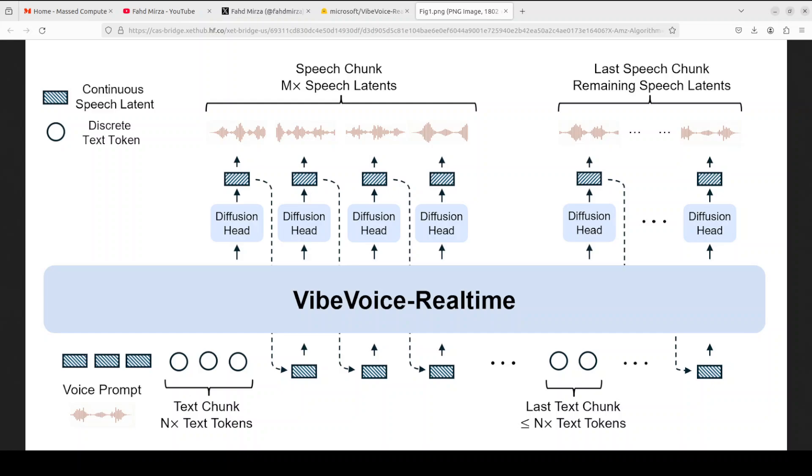So the architecture of VibeVoice Realtime is built around three core components. First, a transformer-based LLM, which is surprisingly Qwen 2.5 0.5 billion. And then we have an efficient acoustic tokenizer. And thirdly, a lightweight diffusion head. As you can see in the diagram, incoming text is processed as discrete text tokens by the LLM.